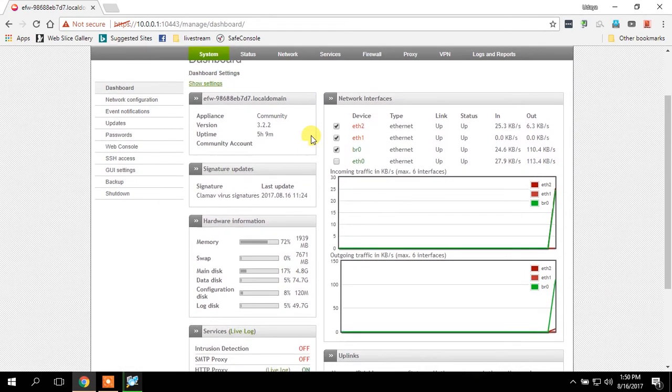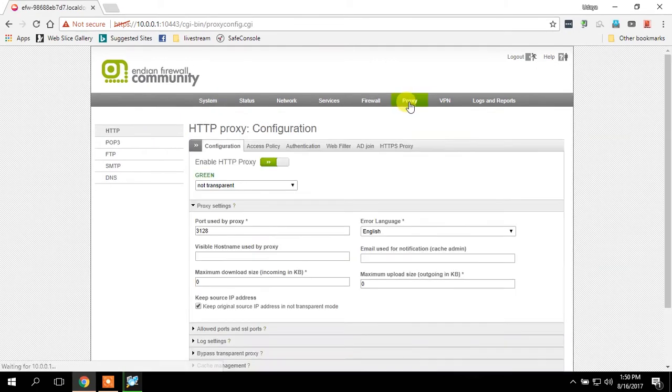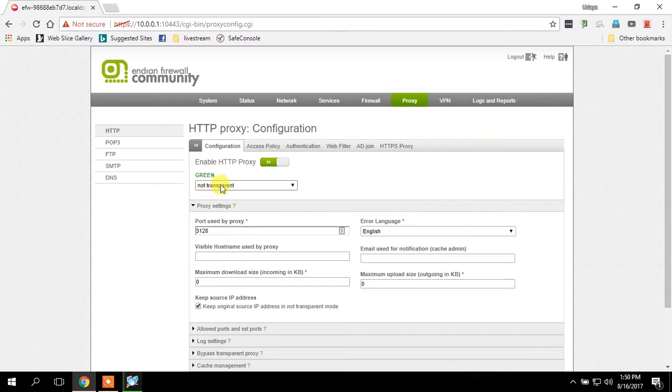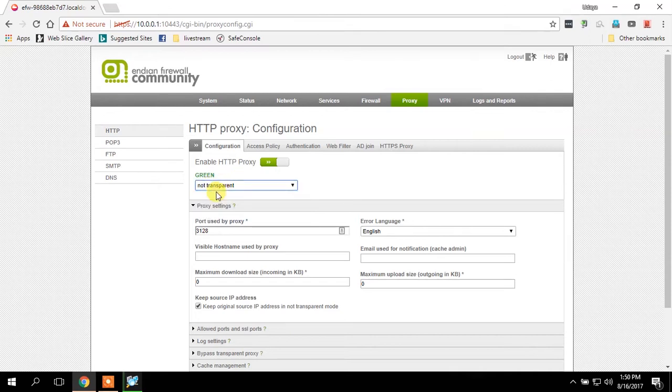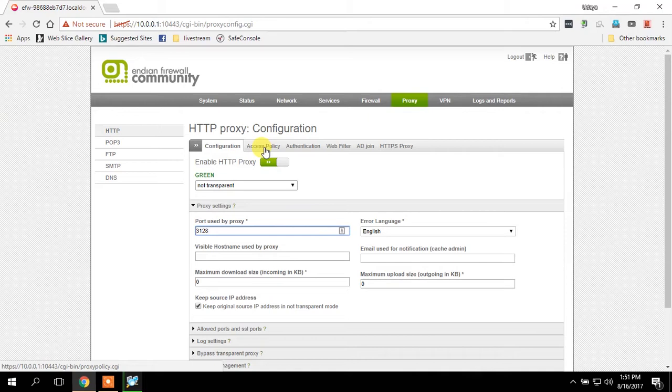In here you have to select the proxy. This is my production firewall so it's already configured. You have to enable HTTP proxy and set it as not transparent, and I'm using proxy port 3128. Then you can create access policy to your IP addresses or the MAC addresses.